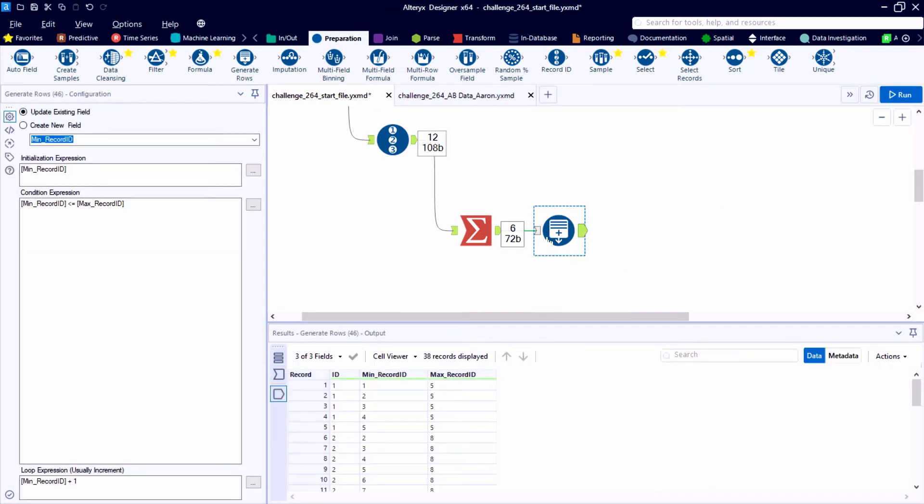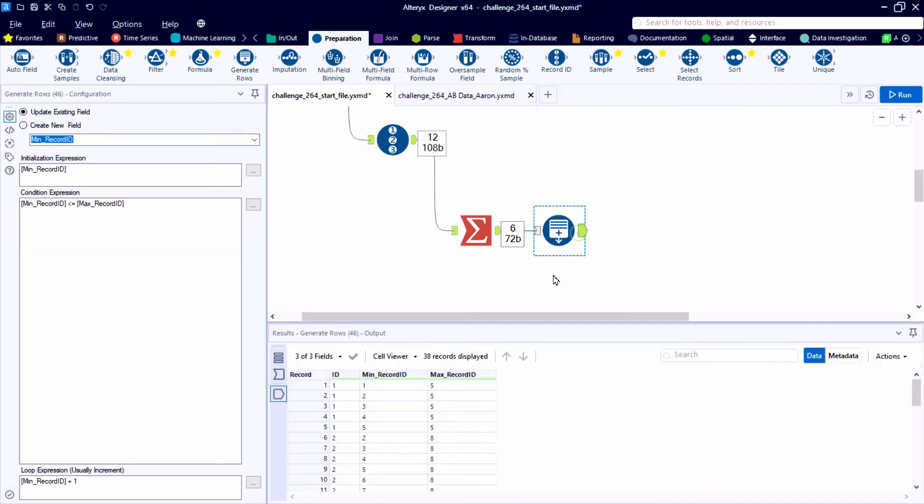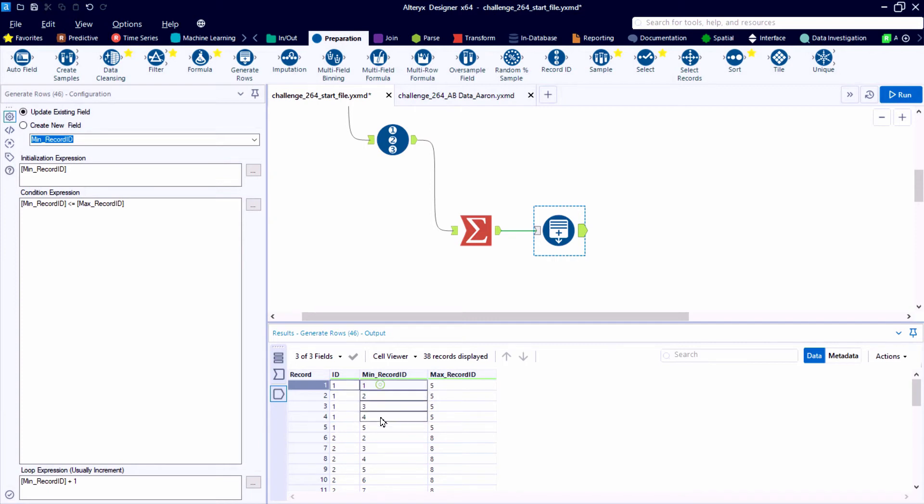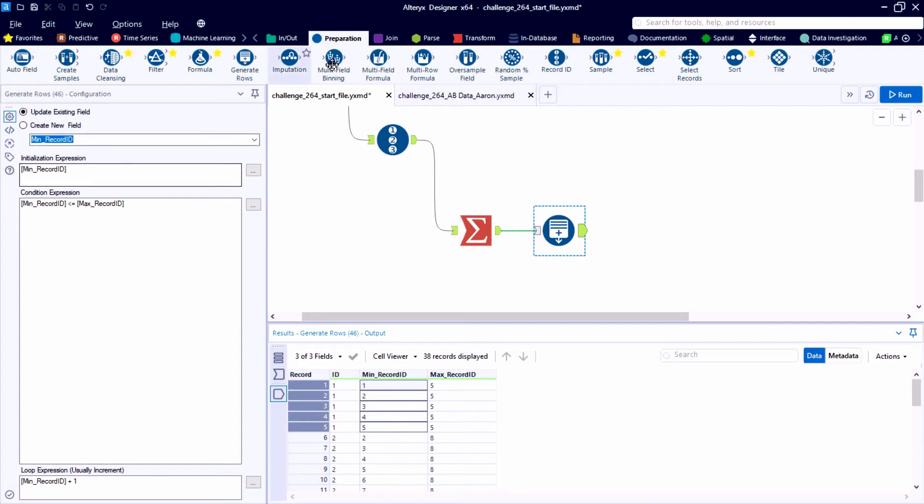So for ID 1, our first sales ID, we need to map that back to records 1, 2, 3, 4, 5. And then for sales ID 2, we need to start at number 2 and go all the way up to 8. So we've generated 38 data points.